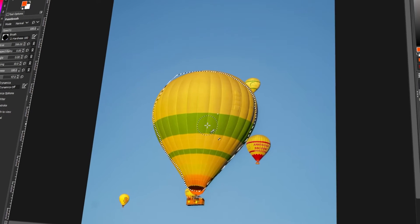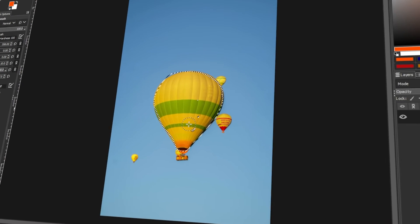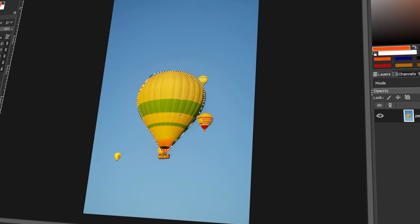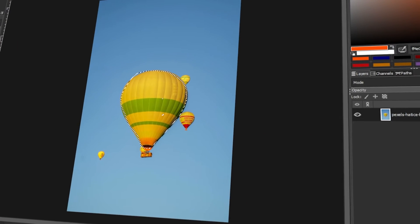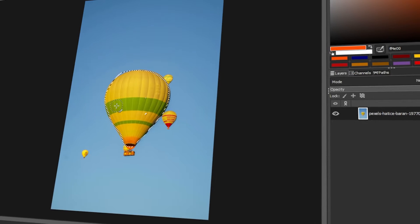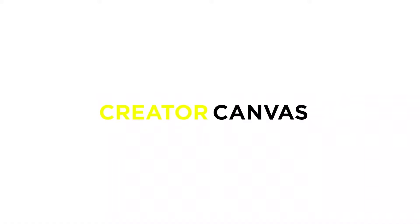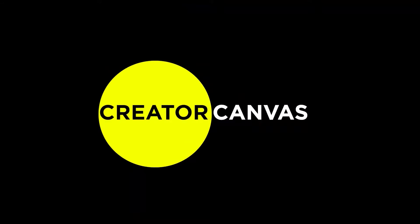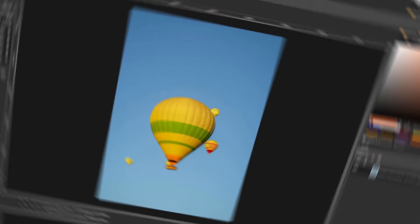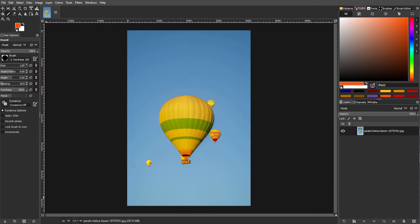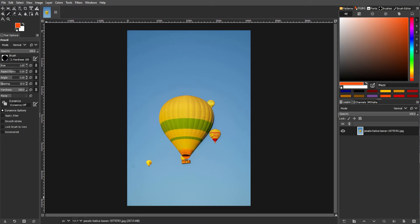In today's video, I will teach you how to invert a selection in GIMP. Let's get started! Inverting a selection in GIMP means selecting the pixels that were previously unselected and vice versa. Here are several ways to invert a selection in GIMP.